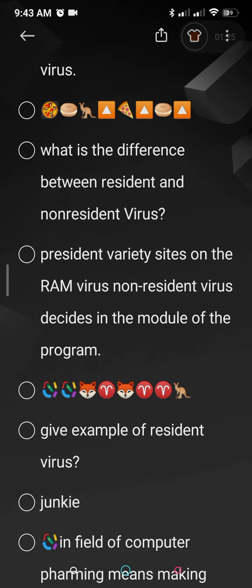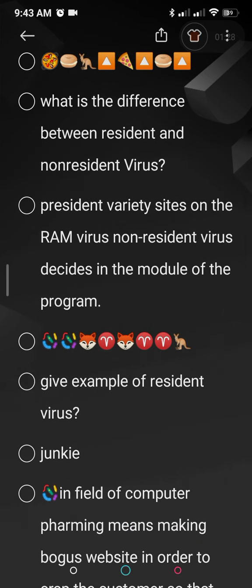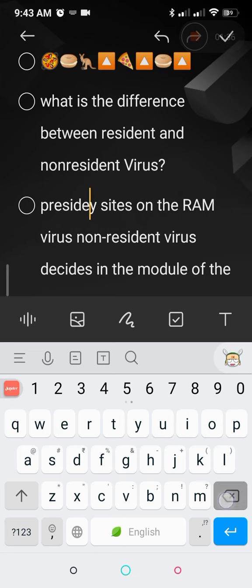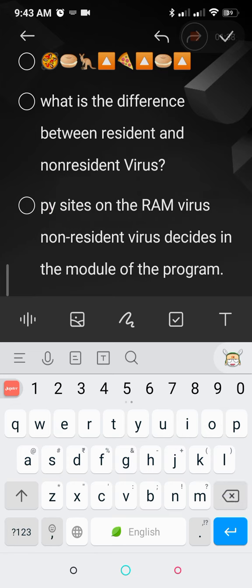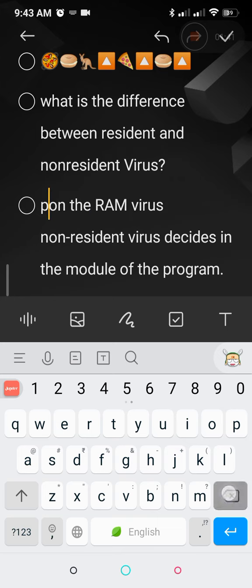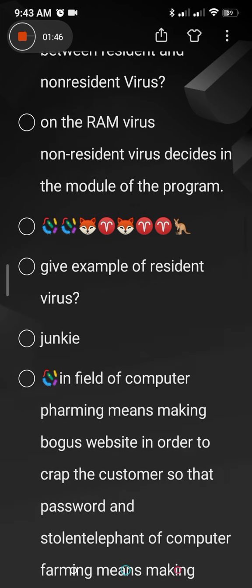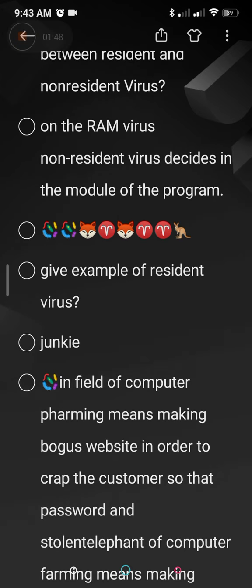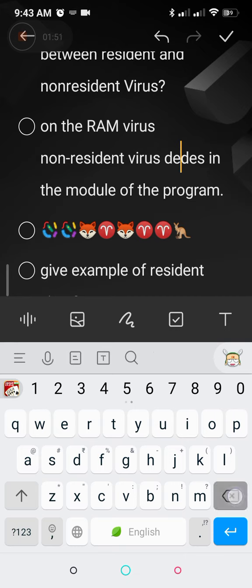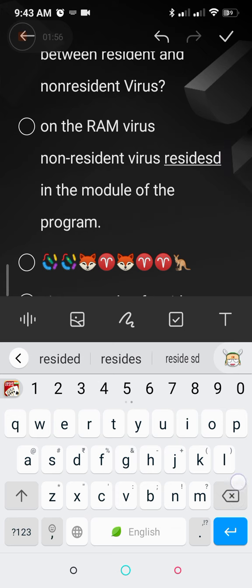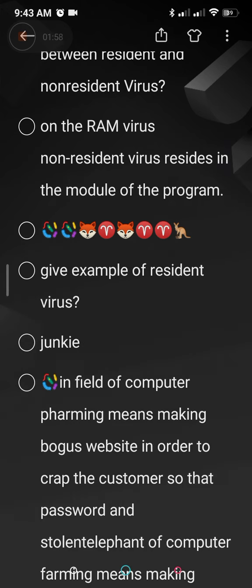What is the difference between resident and non-resident virus? Resident virus resides on the RAM. Non-resident virus resides in the module of the program. So this is the main difference — resident virus resides in the RAM, and the non-resident virus resides in the module of the program.